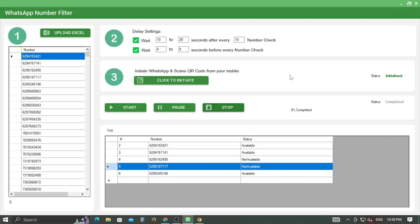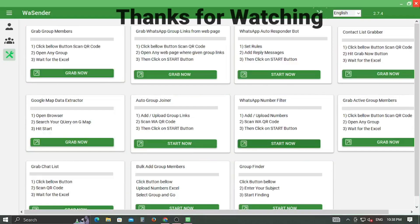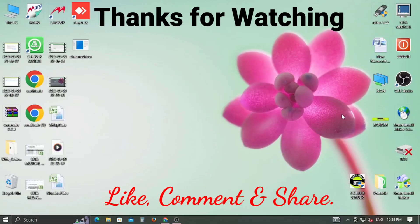So friends, if you find our video helpful and informative, please like, comment, and subscribe to our channel. Stay tuned and stay updated. Thank you.